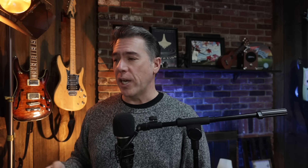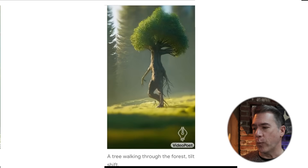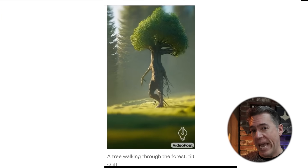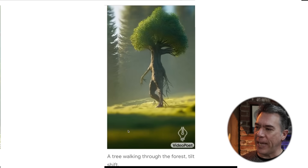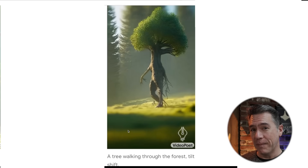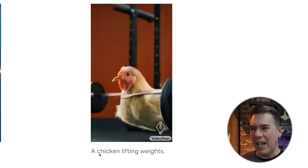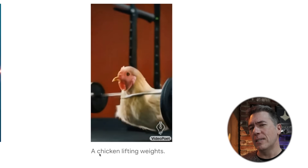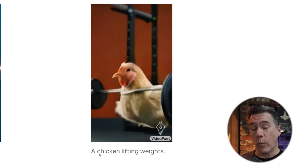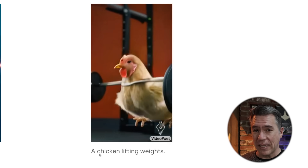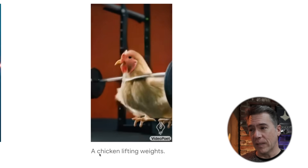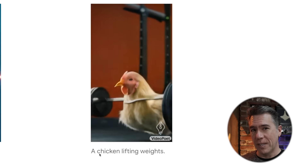It does seem to do fairly well with special effects shots, such as this tree walking through a forest, which kind of looks like a baby Ent from Lord of the Rings and definitely has some very developed calves — that's a tree that does not miss leg day. Speaking of lifting weights, I was rather impressed with this chicken lifting weights, which is actually showcasing VideoPoet's originality and problem-solving skills, because in a photorealistic style, that is a fairly tough prompt to pull off.